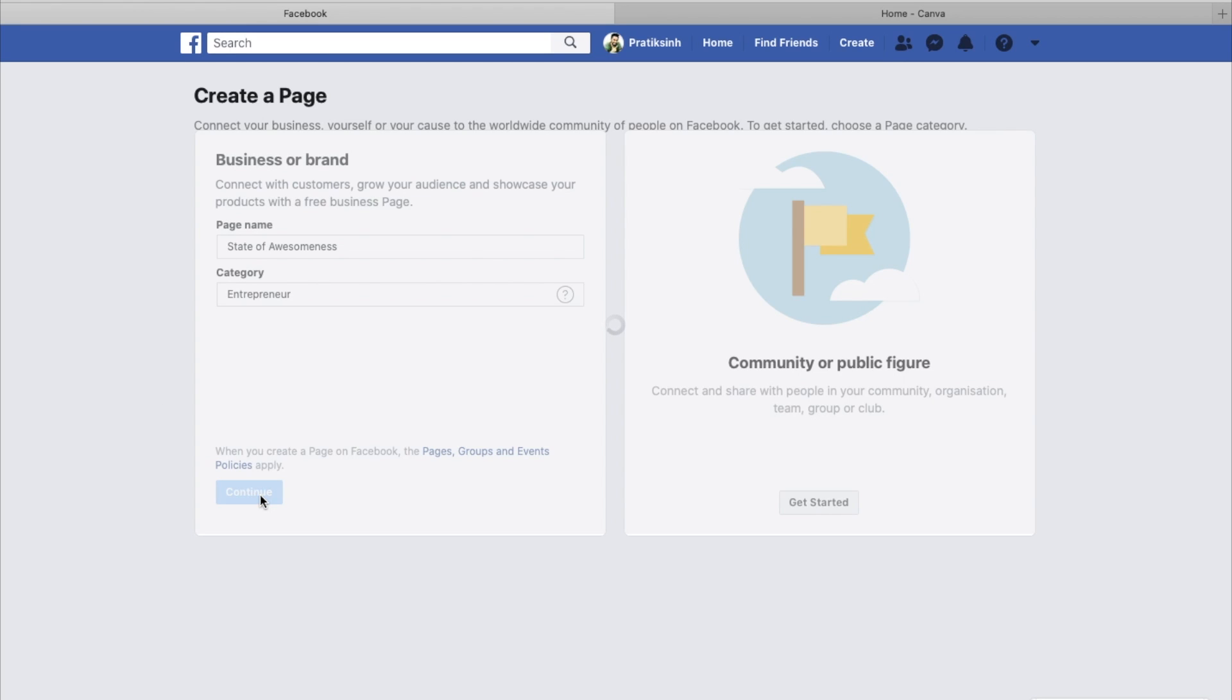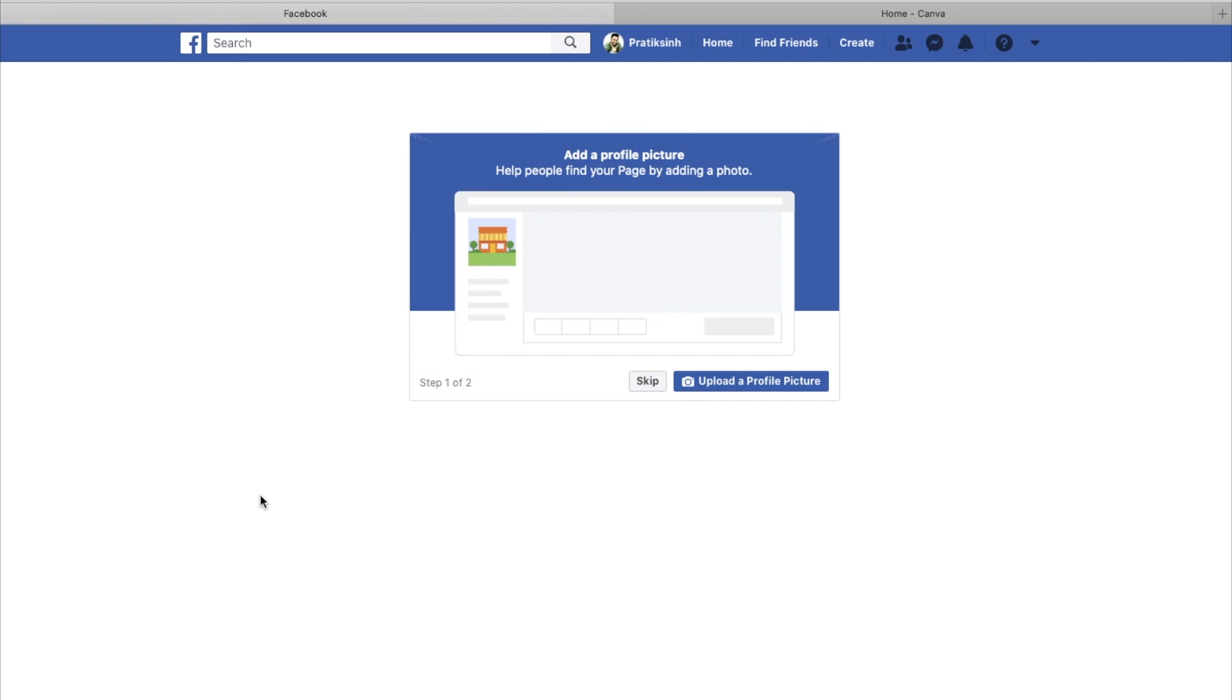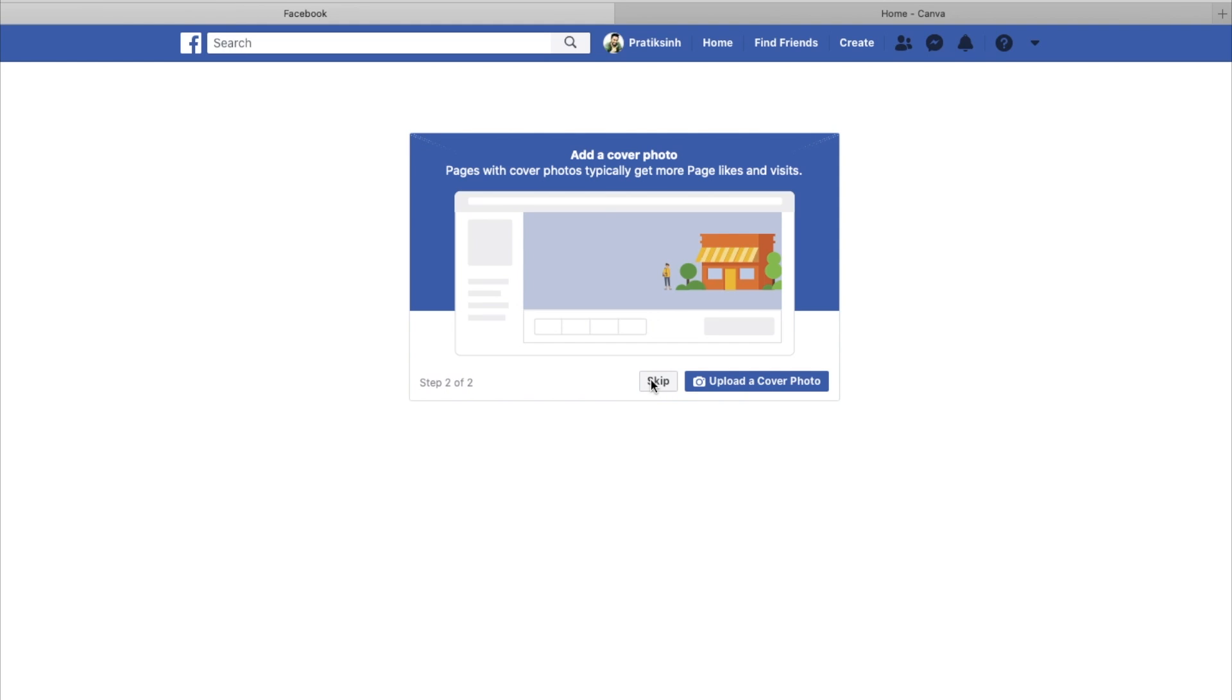It will ask you to upload a profile picture. You can maybe skip and do it later or upload it right now. For the time being, I'll skip this. Then it will ask you to add a cover photo. Similarly, you can skip or maybe upload it right now. I'll just skip for the while.